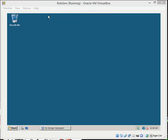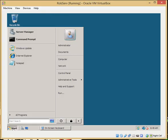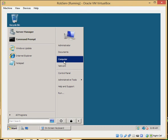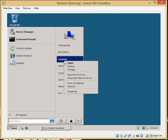We're going to click Start and then right-click Computer. Click Manage to open Server Manager.